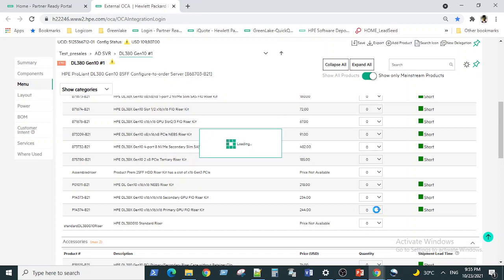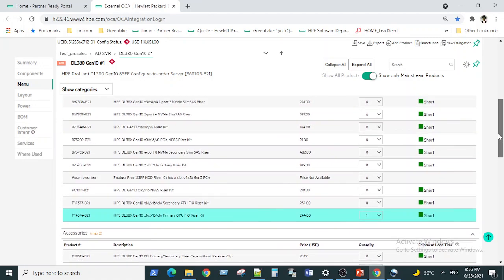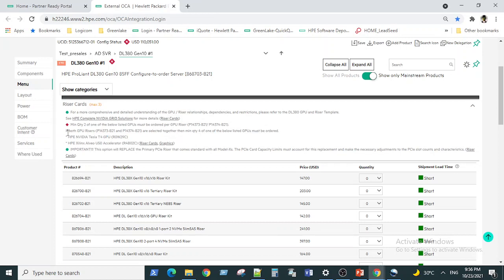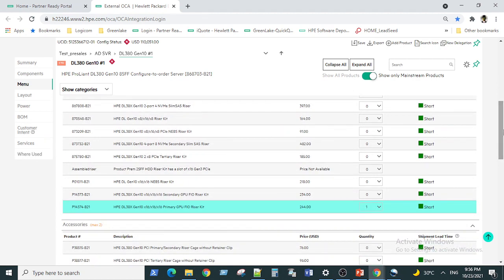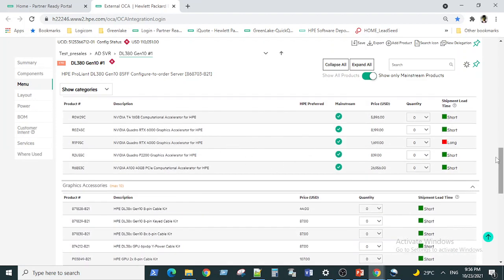Every time you add a primary GPU riser kit, you must also have a secondary GPU riser kit — it doesn't work without it. If you're doing NV Link between the two riser cards, you'll see a requirement that a minimum quantity of two of the listed GPUs must be ordered. If both GPU riser kits are selected, a minimum of four GPUs must be selected. Let's select the primary riser kit and go to the graphics option and select a Tesla T4 card.